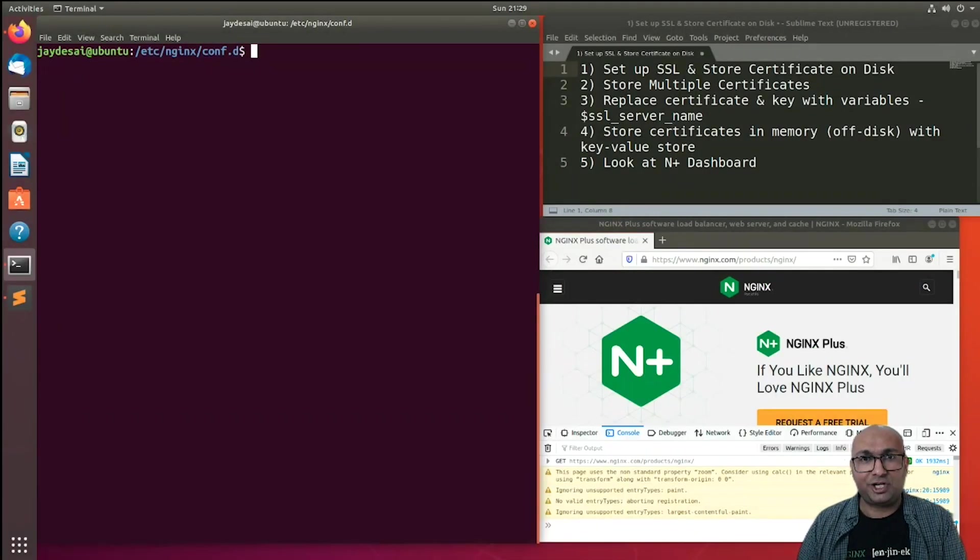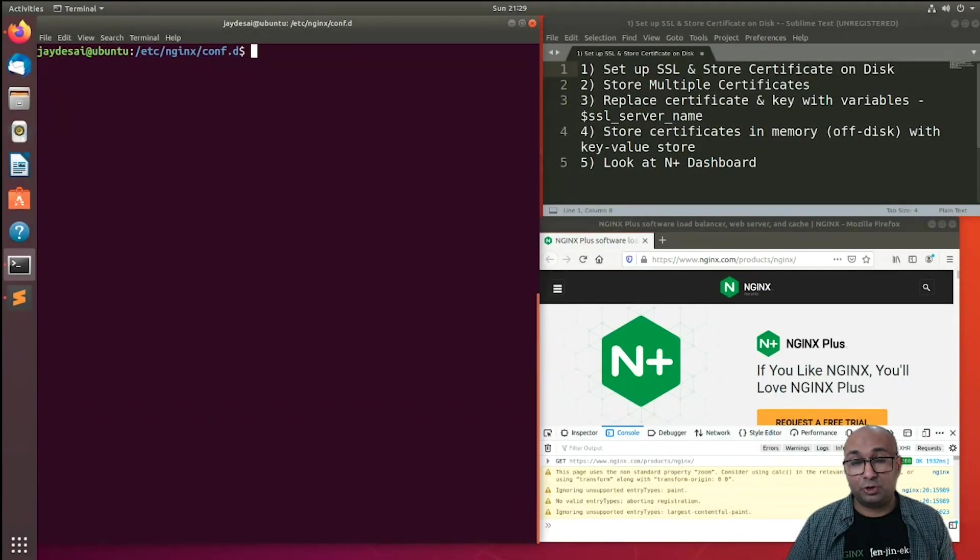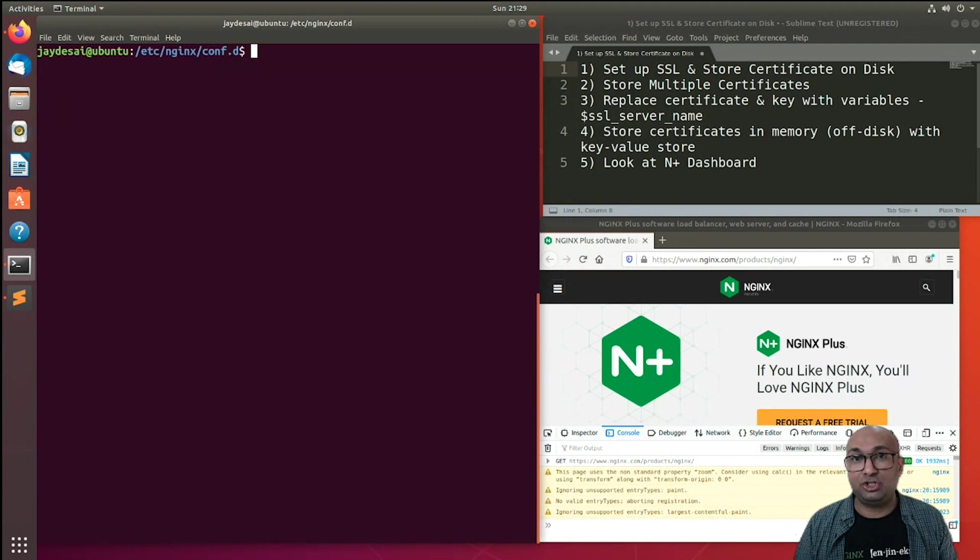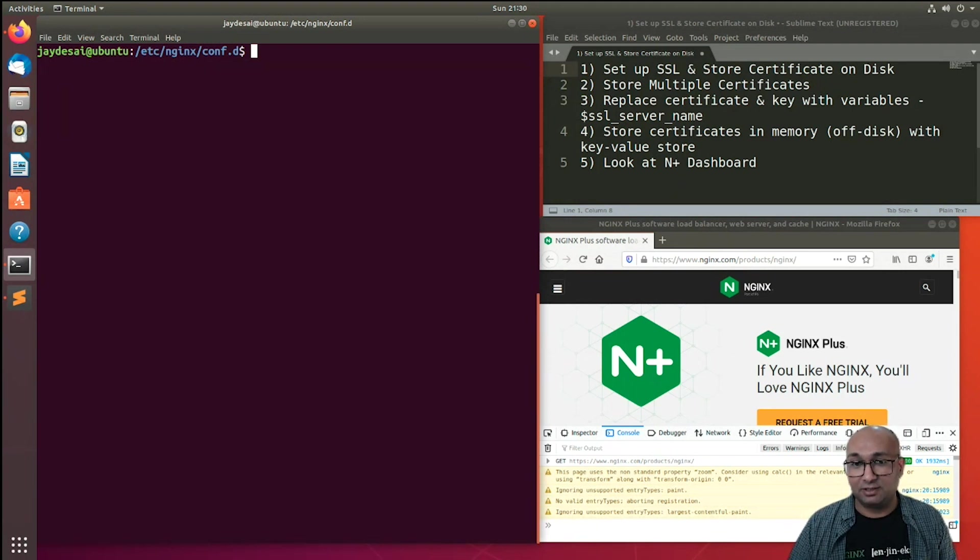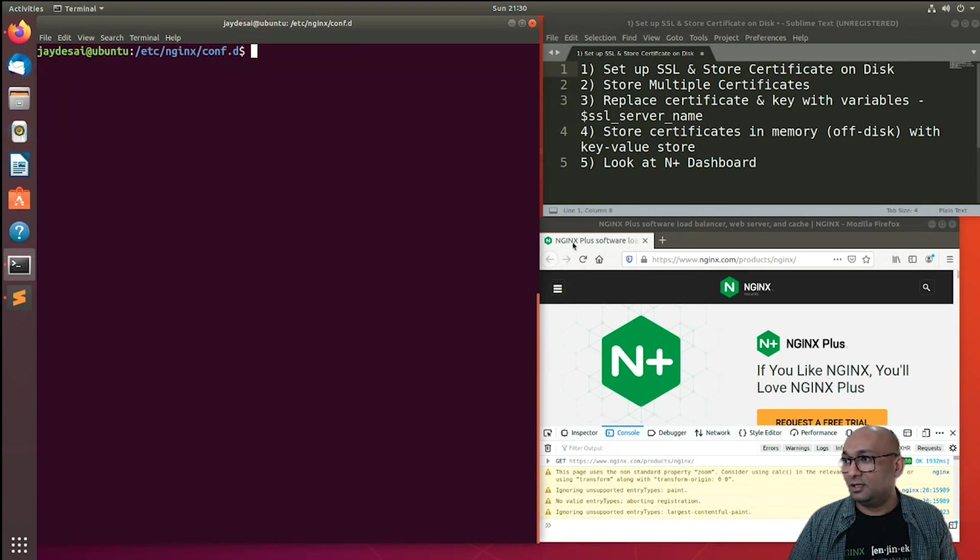Hello, my name is Jay, and in this short video, we're going to look at how to dynamically manage your SSL keys and certificates using Nginx Plus. So with that, let's get started.